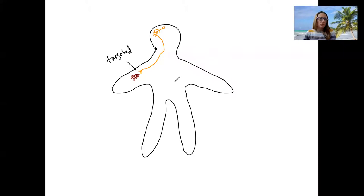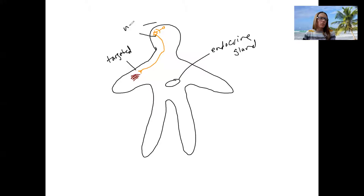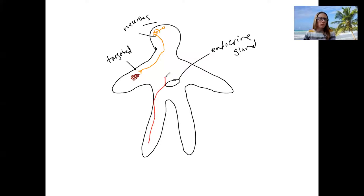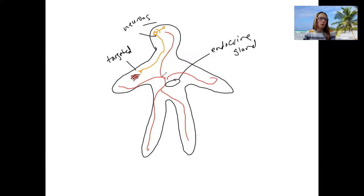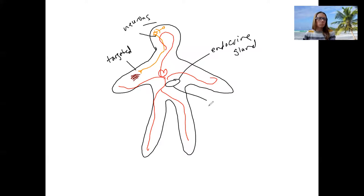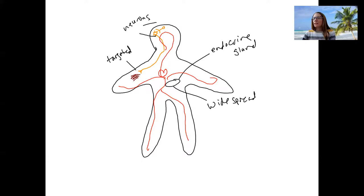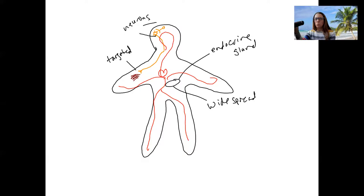For endocrine signaling, an endocrine gland releases hormone into the bloodstream, where a heart is pumping it throughout the entire body — widespread effects. Both hormones and neurotransmitters interact with specific receptors on the target cells; it's just the pathway to get there and how targeted it is that differs.